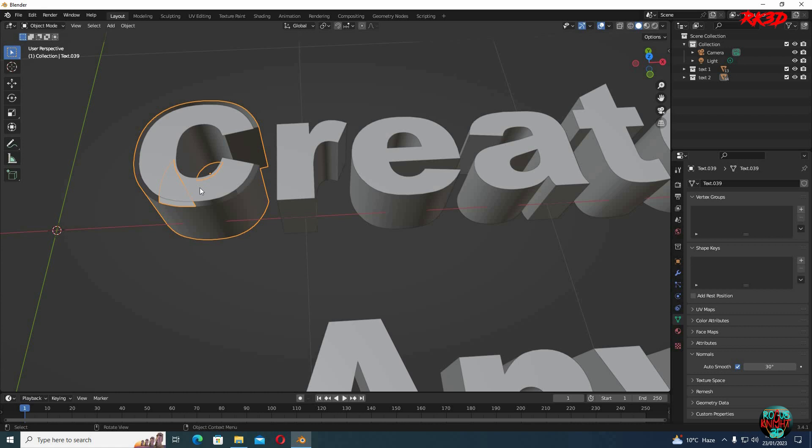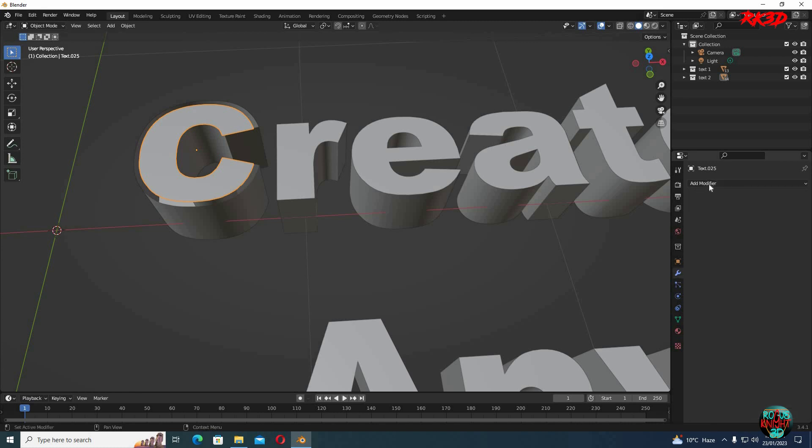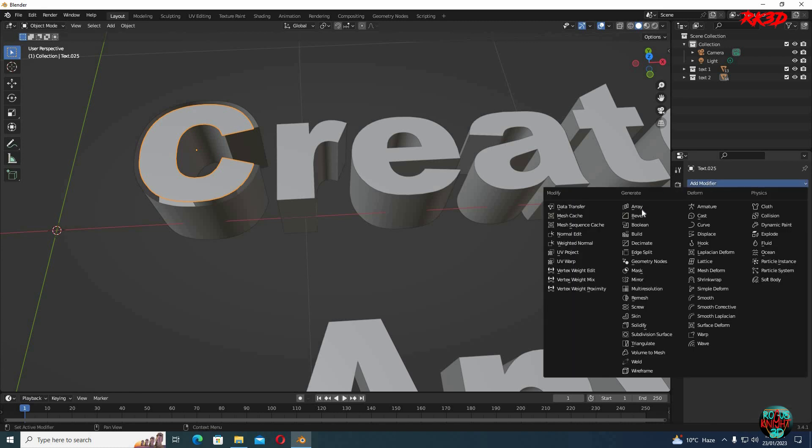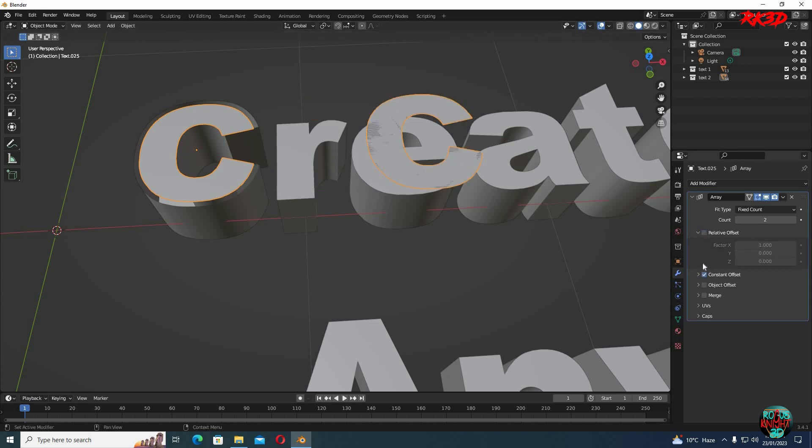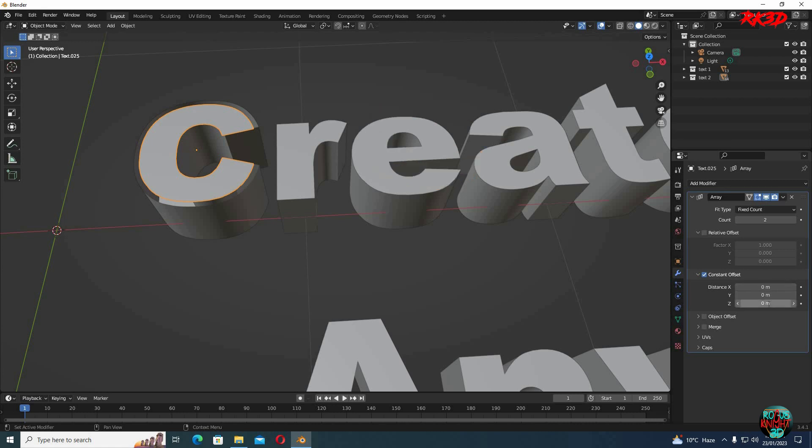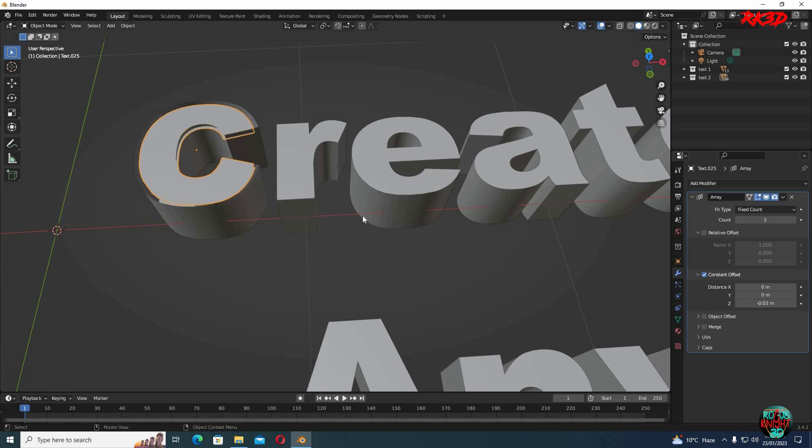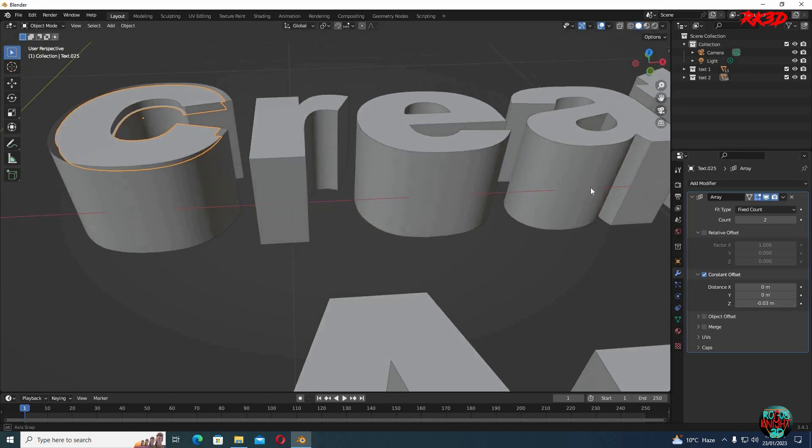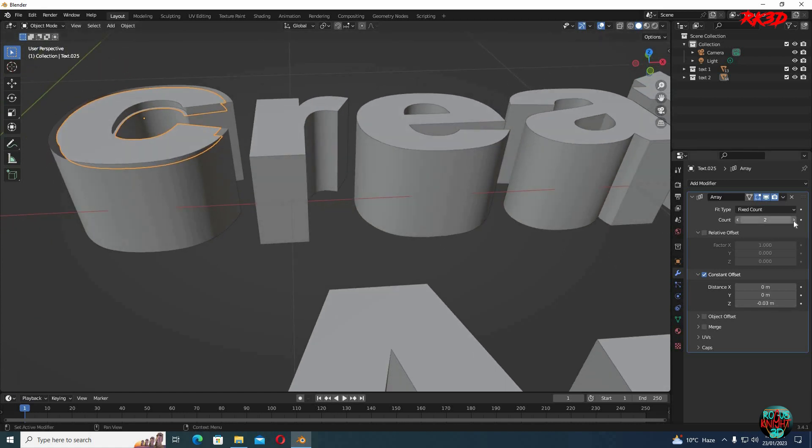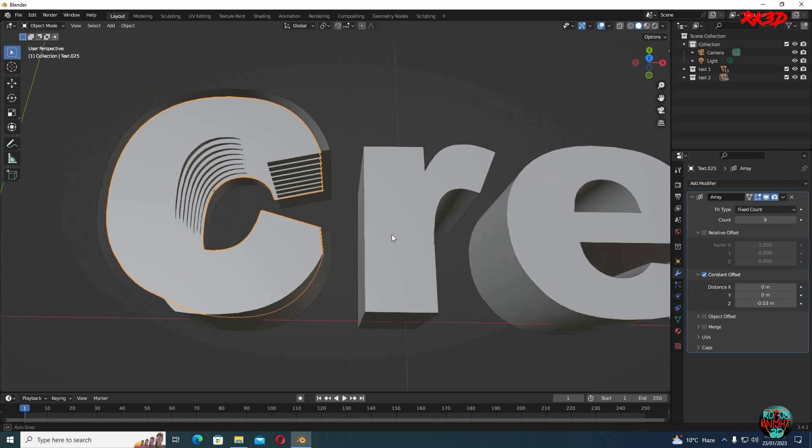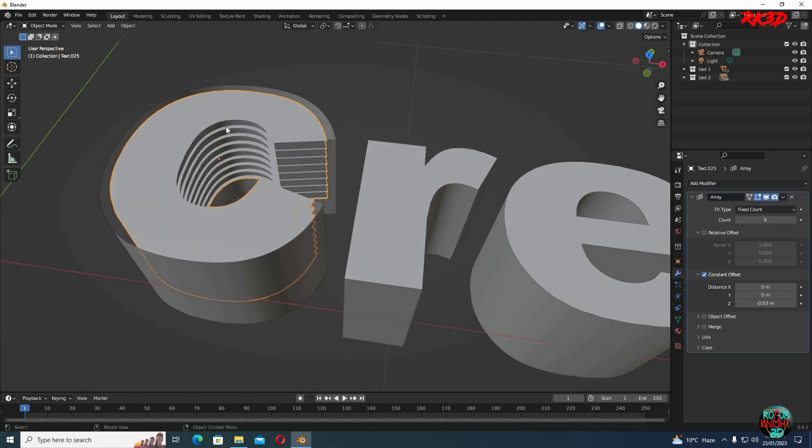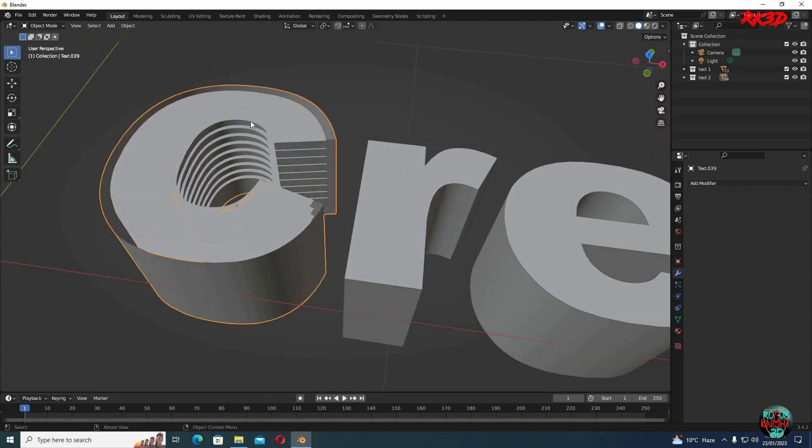Or you can use an array modifier on your top face. Like go to the modifiers tab. Array. I don't know but relative isn't working for Z axis in this case. So we will use constant. X value to 0 and change Z to 0.3. Actually make it negative 0.3. I will not be cleaning it up but you can take your time. You can extrude the top plane. Apply the array modifier.